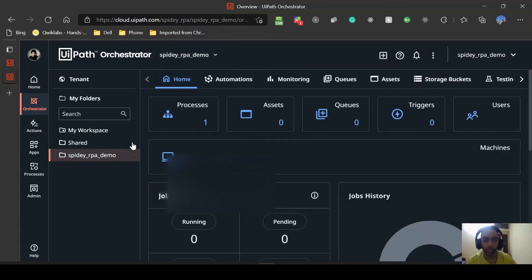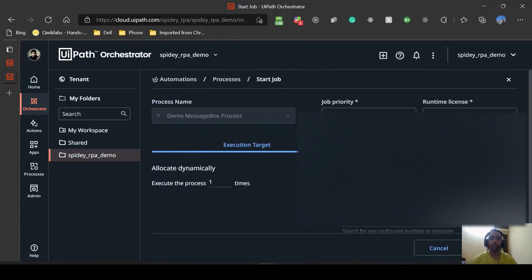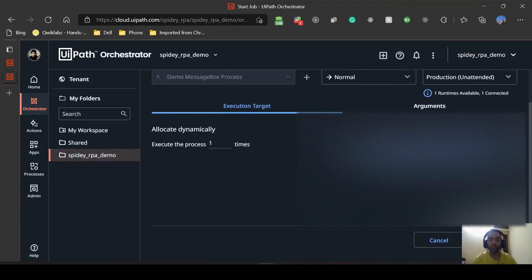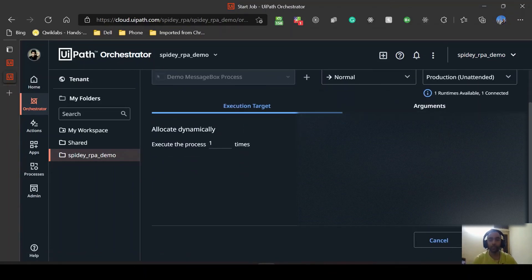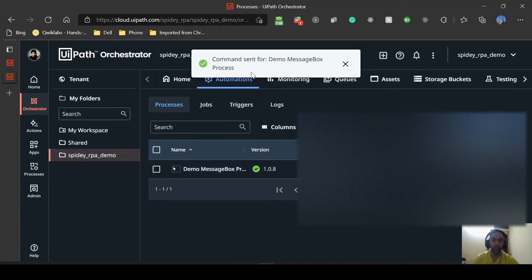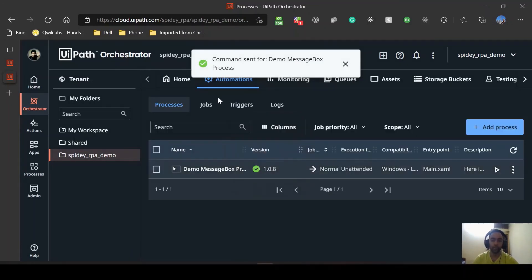Now this machine is available for this particular folder. I can again go back to my home page, go to processes, and then start a job. I want to use my robot and go to this machine. I think everything else is fine so let's start it. So command is sent. You can see, and hello world from UiPath.